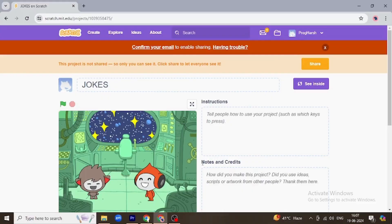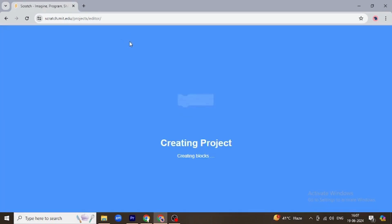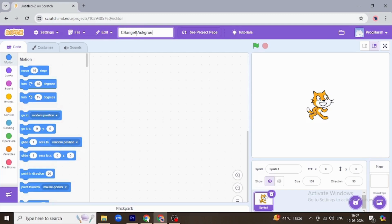Hello everyone, welcome to another video of Scratch. Today we are going to see how we can change backgrounds whenever a character says something, or changing the background in Scratch. So we are going to go to Create and name our project as Change Background.